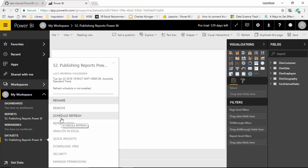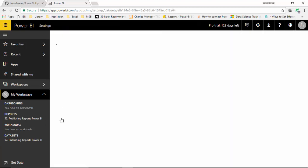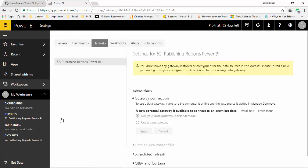What I can do is schedule a refresh. Let's click on that. I get a message which says you don't have a gateway installed or configured for the data sources in the dataset. So what we will need to do is install a gateway so that data can be refreshed for the reports we have uploaded into the Power BI service.